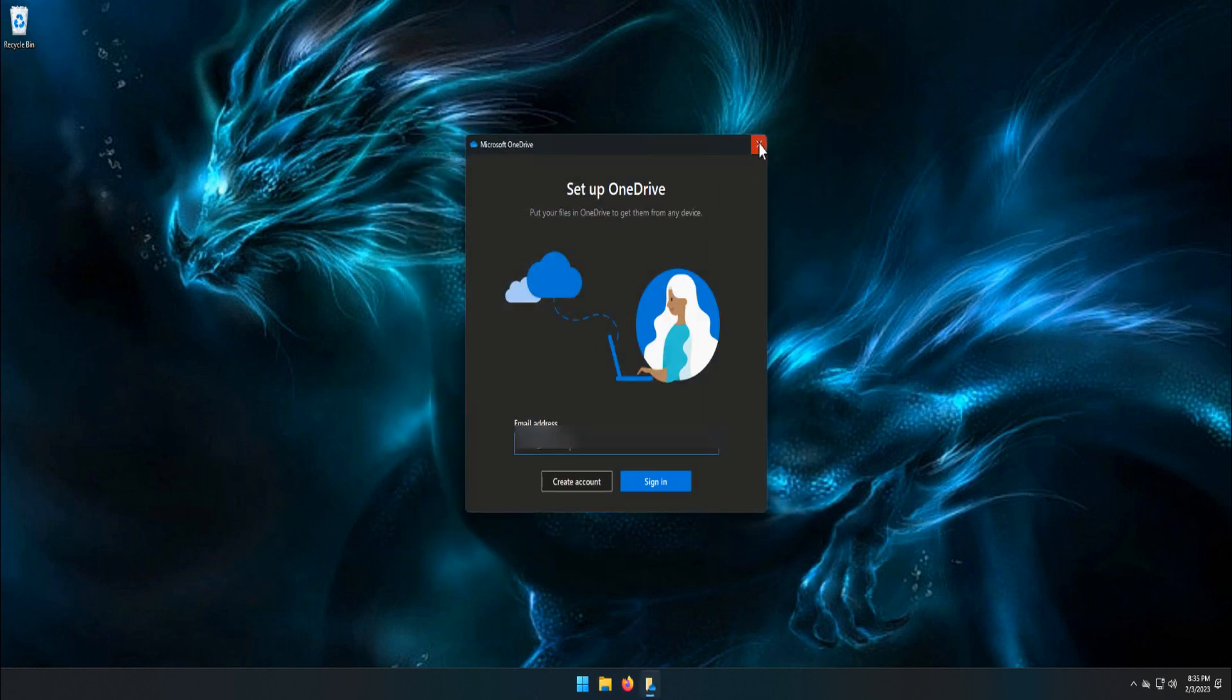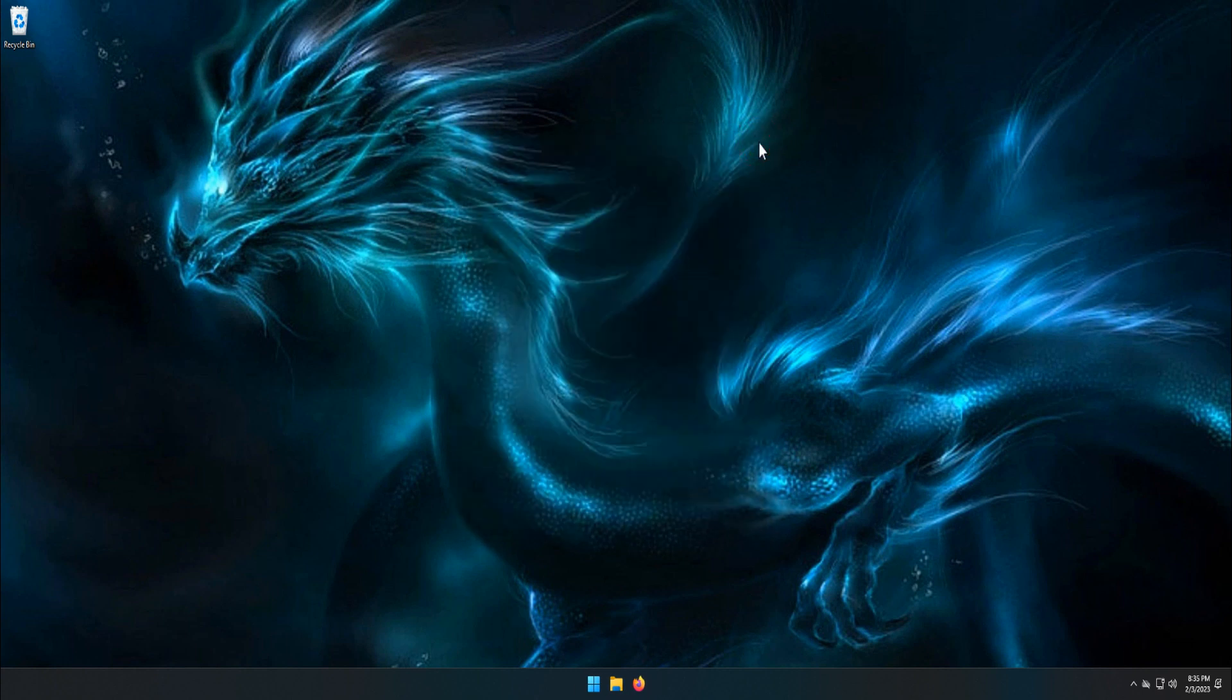You can close this window. That is it. You have successfully unlinked the account and stopped the OneDrive sync.